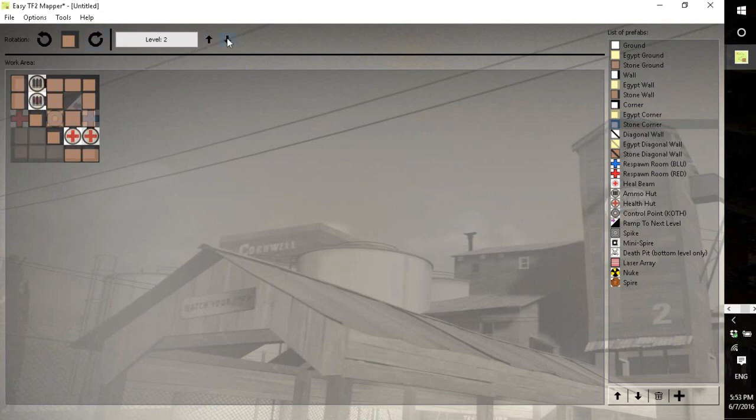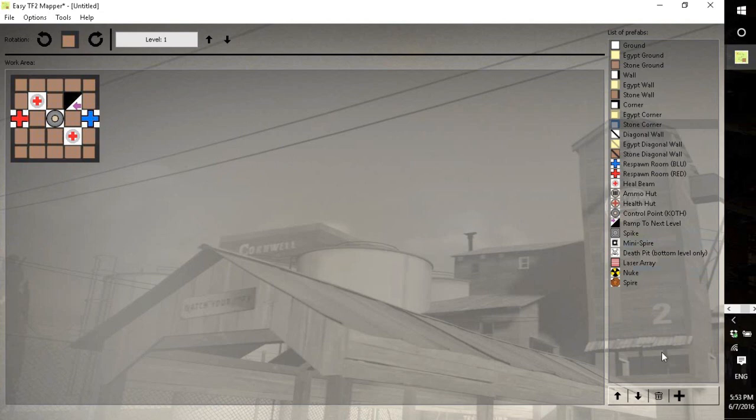And once you have your map done, obviously this is kind of an incomplete poor map, but it is what it is.